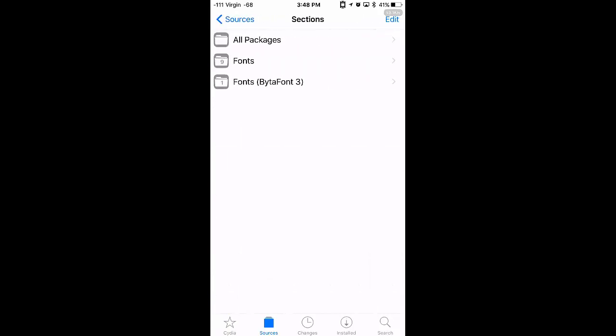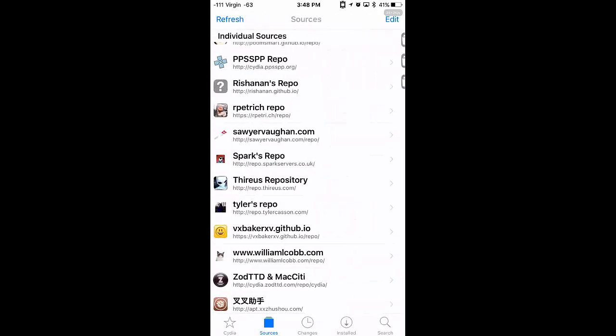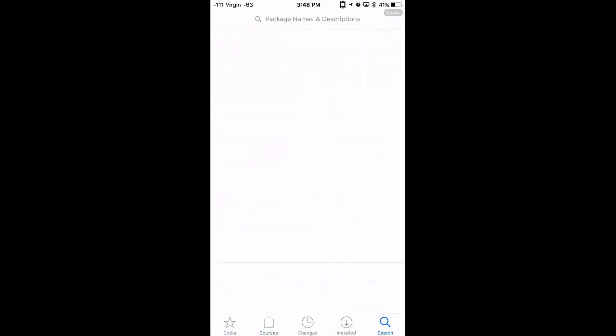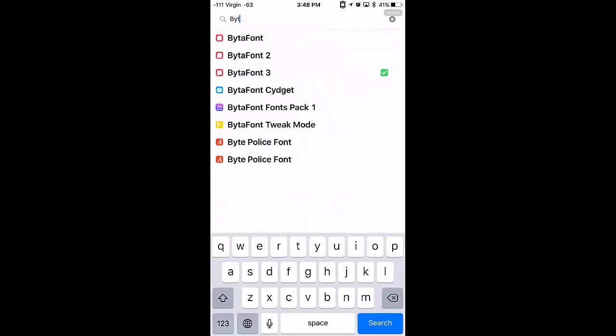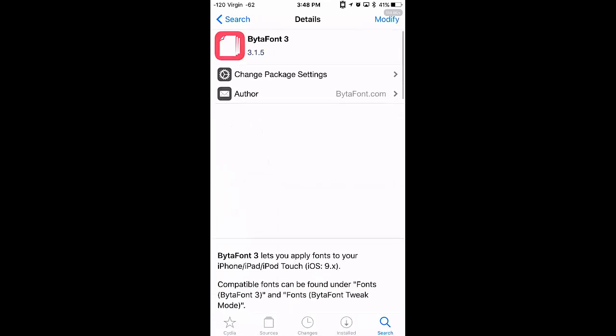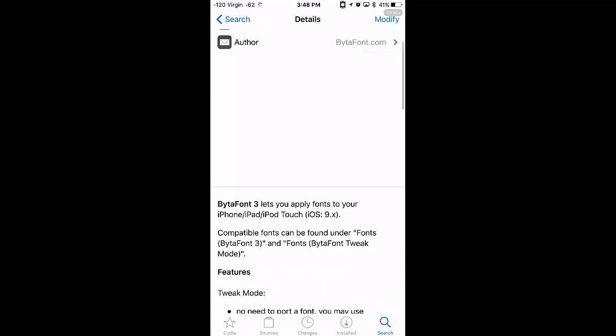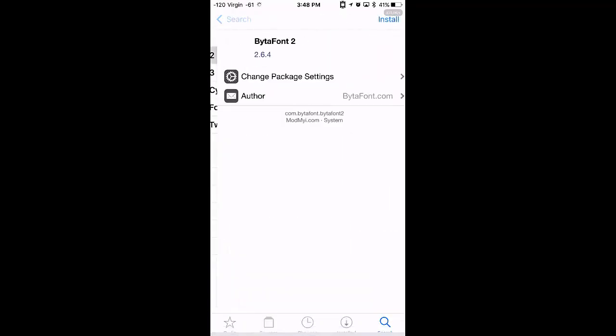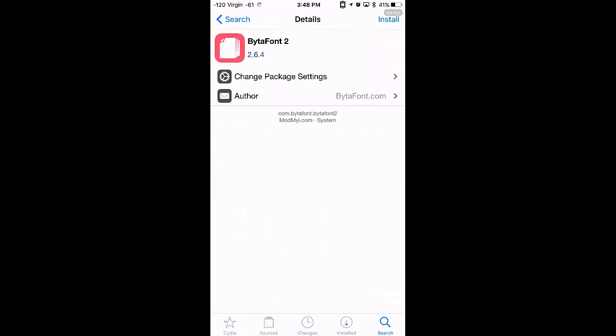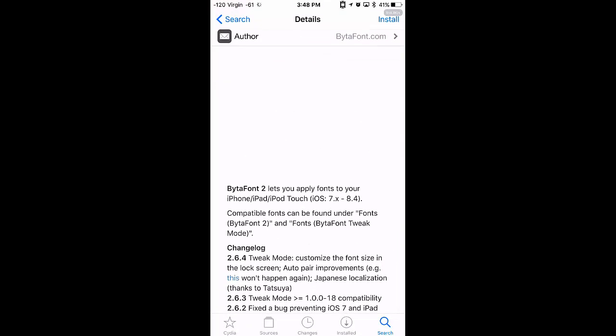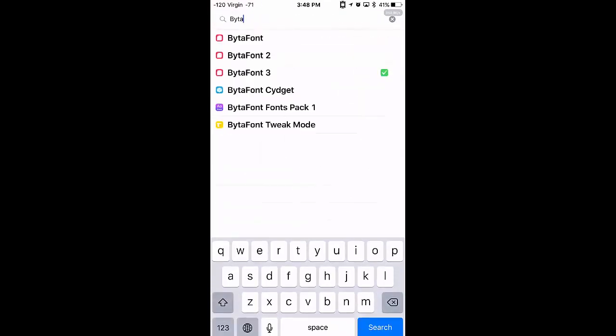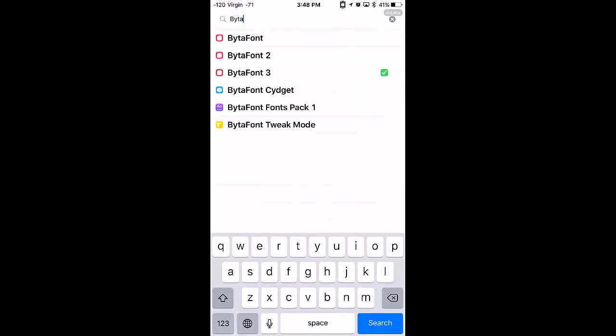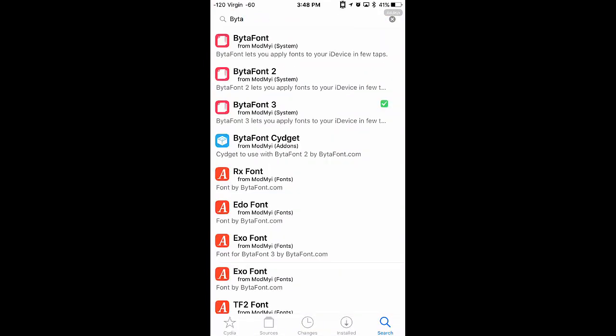Alright, so you want to make sure that you get BytaFont, which is spelt like that. If you're on iOS nine and onwards, you get number three. If you're on, I think this is seven and onwards, you get BytaFont too. Both pretty much the same, just different tweaks. So, install whichever one you need.